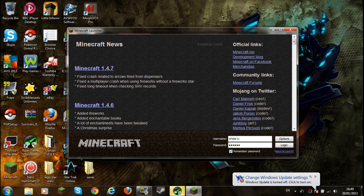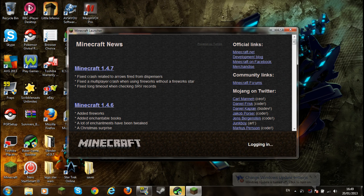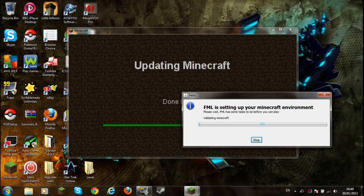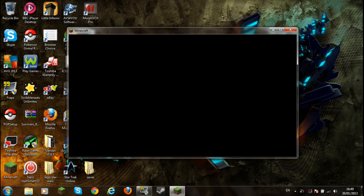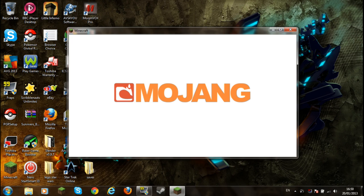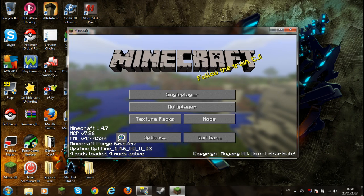So, as you can see, 1.4.7 if you didn't believe me. So you just want to go log on. If it's your first time, you know that Forge Mod Loader thing that just came up? That should take a while just because it's installing it.